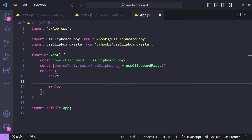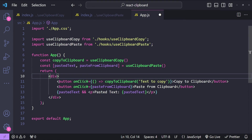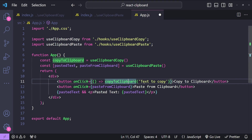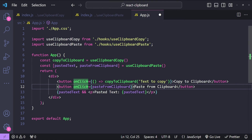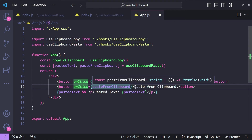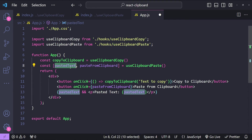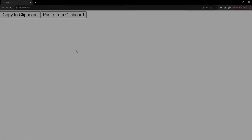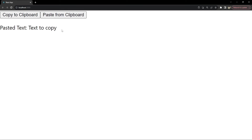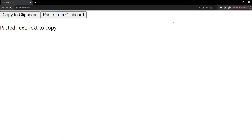I'm going to add some basic HTML to use the items returned from these two hooks. The first button when clicked will call copyToClipboard with the text 'text to copy'. The second button when clicked will call pasteFromClipboard, and the pasted text is displayed in a paragraph using the pastedText return value from useClipboardPaste. Let's click Copy to Clipboard to copy the sample text, then click Paste from Clipboard — and the text has been pasted.